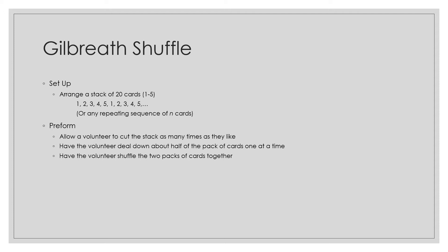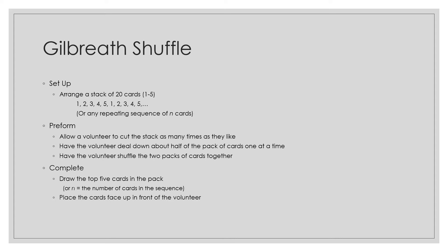To perform the trick, you must allow the volunteer to cut the stack as many times as they like, have the volunteer deal down about half the pack of cards one at a time, and have the volunteer shuffle the two packs of cards back together.